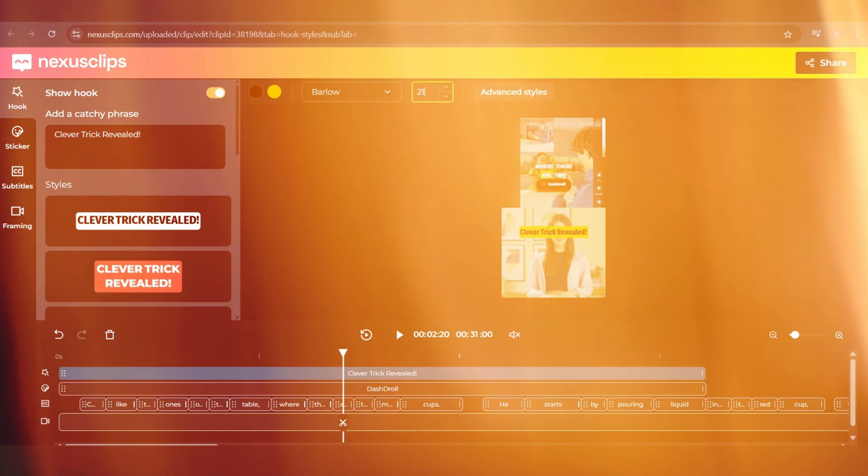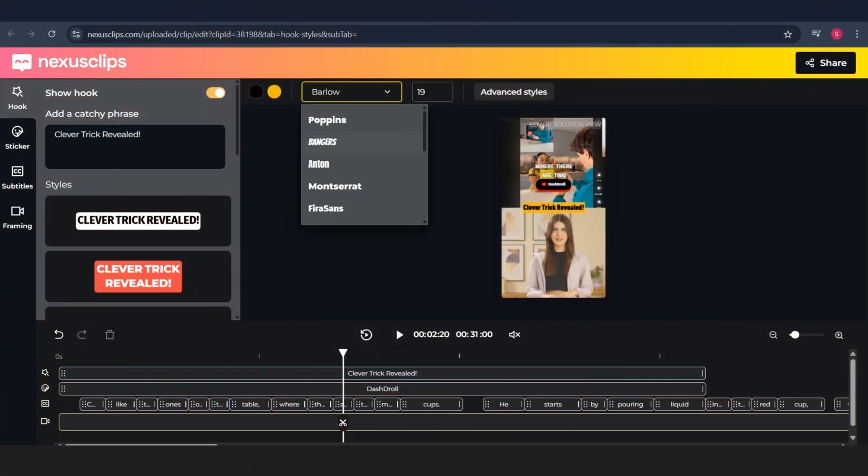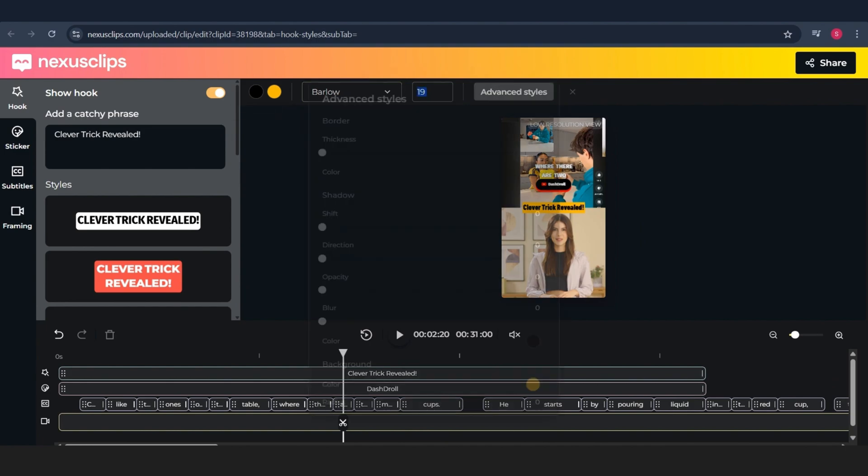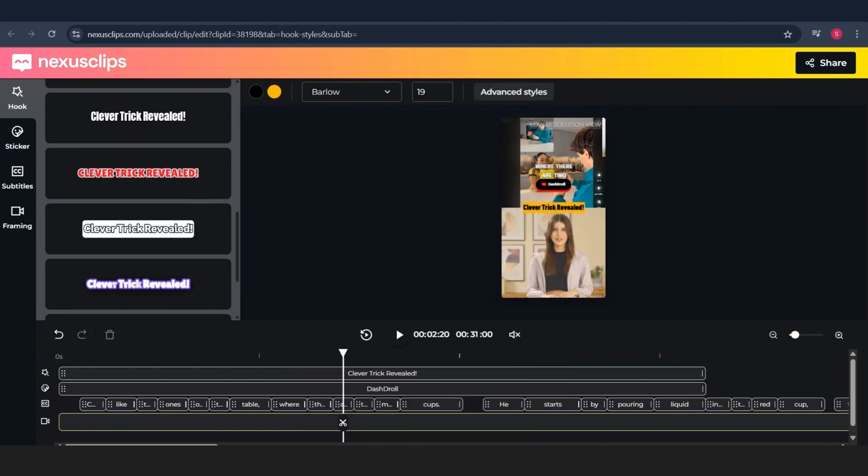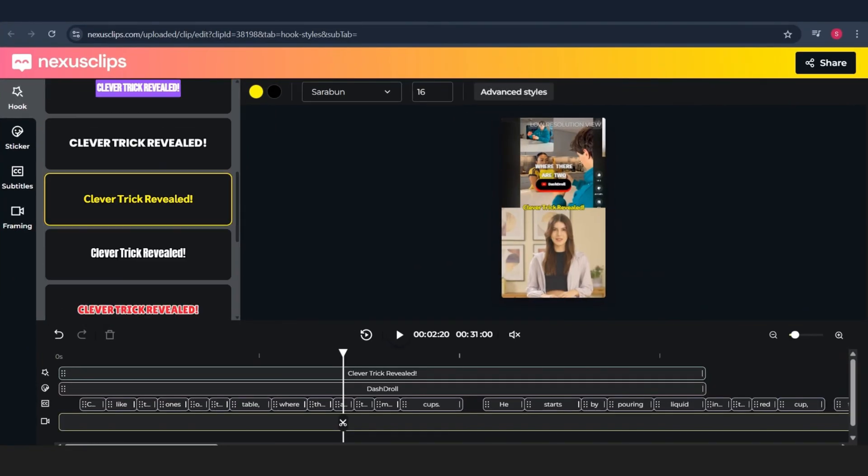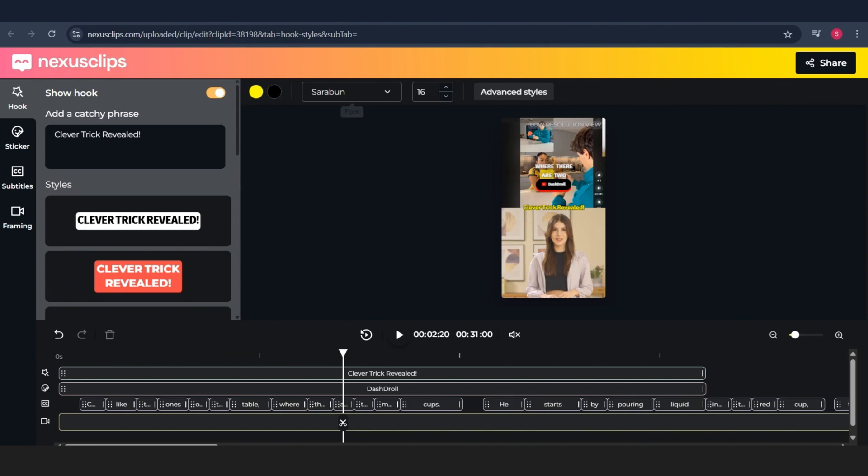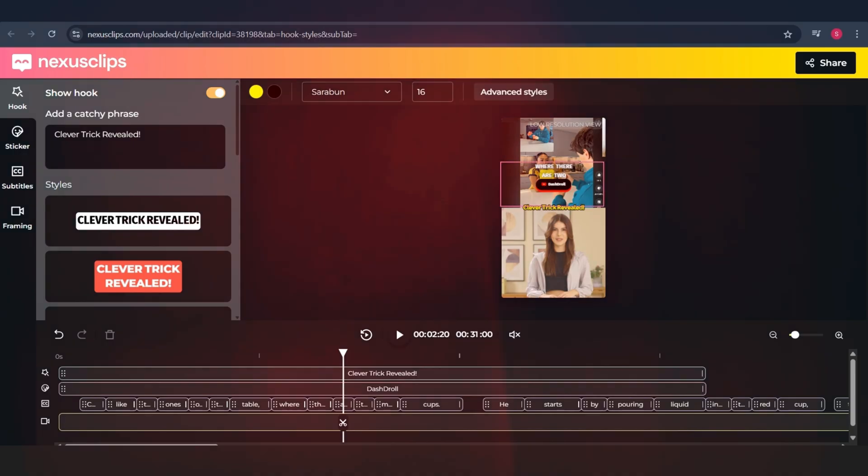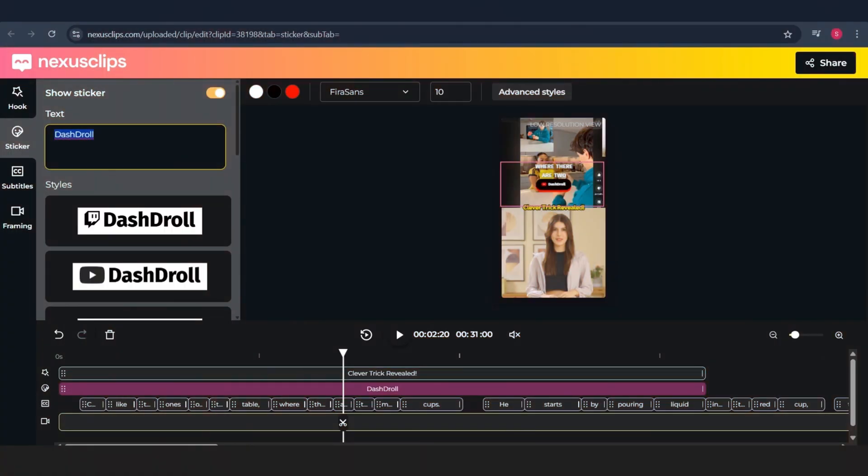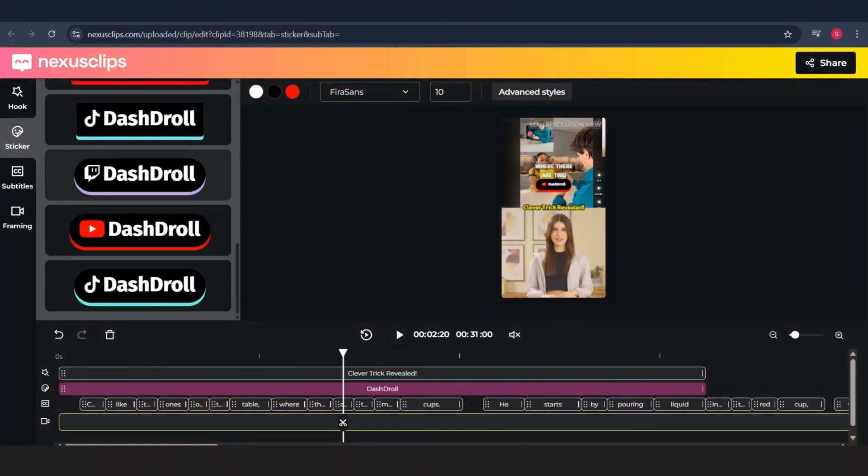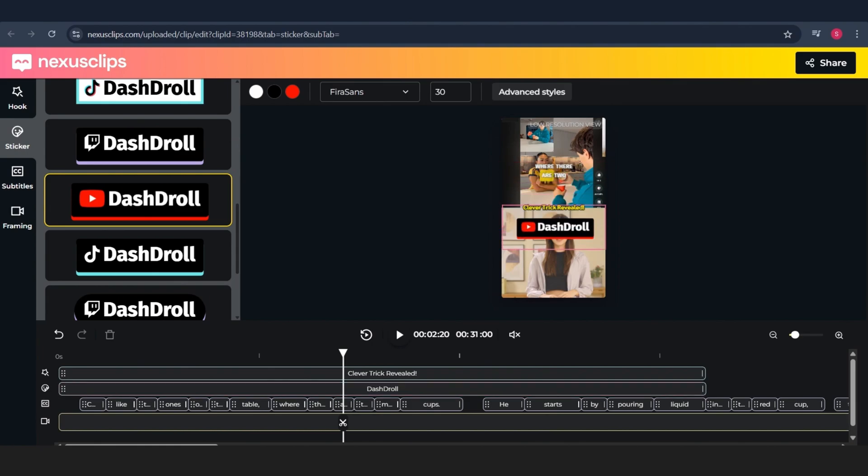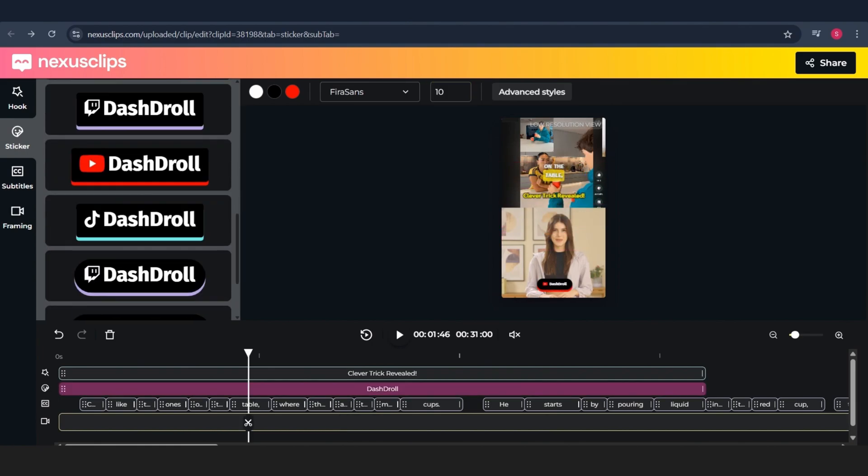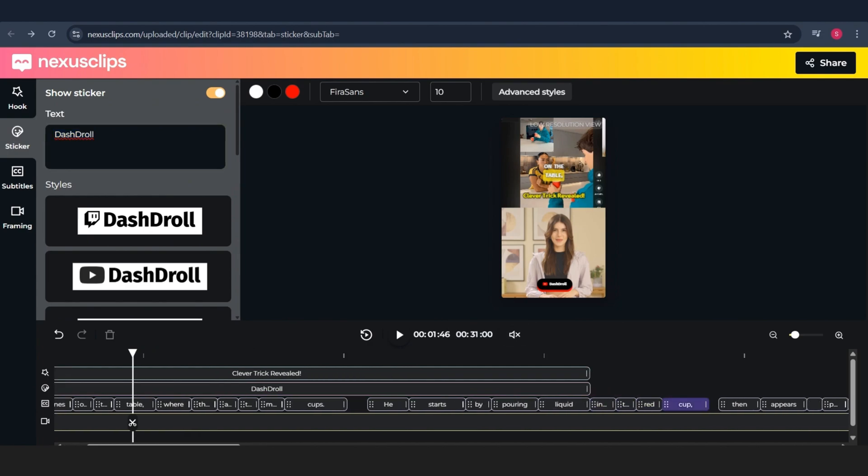Now let's move on to editing the hook and stickers. For the hook text, you can change the color, font, size, pretty much anything to match your video's style and grab attention fast. Pick what looks best for your content, something that pops. As for the sticker, you can customize it however you like. Add your channel name, your Twitch handle, or anything else you want to highlight. You can also adjust how long it stays on screen, just like I'm doing now.